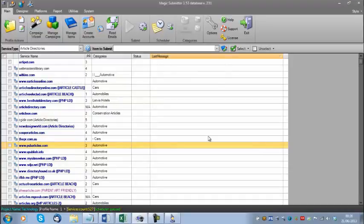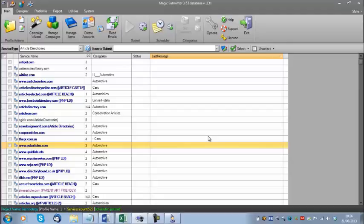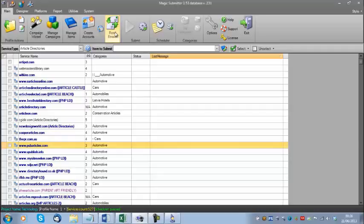If I had clicked no and decided I wanted to manually read emails in the future — bearing in mind MagicSubmitter will do it automatically — there is a button at the top that says 'Read Emails.' It is very important whenever you create an account to make sure the emails have been read, because if you try submitting and the emails haven't been confirmed, you're just going to get a lot of errors.